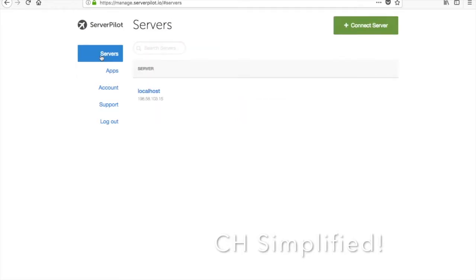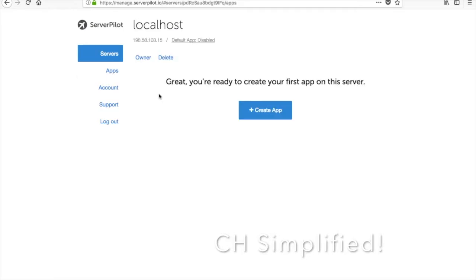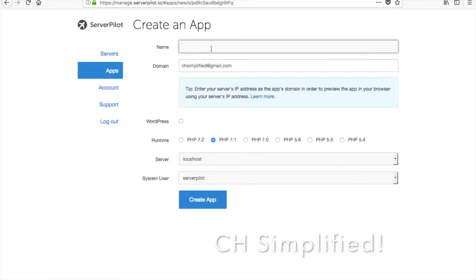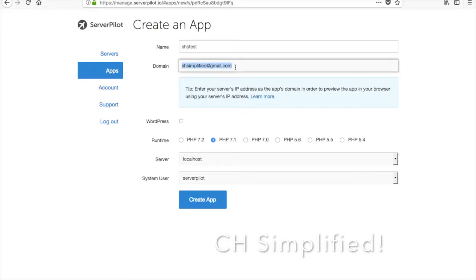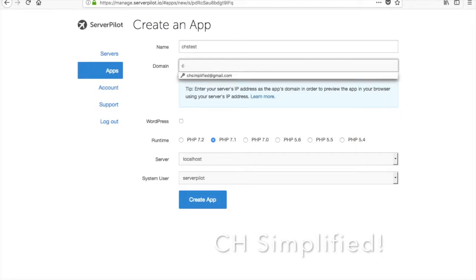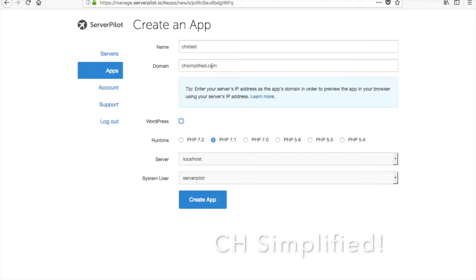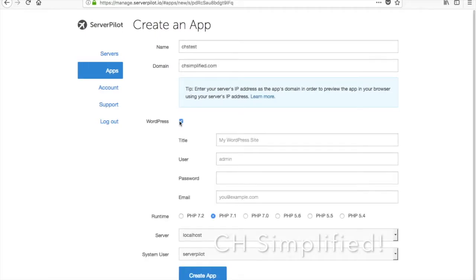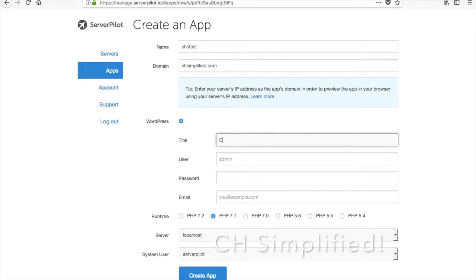Let me click on that. It is asking you for the name of the app, so I'll just give it as chstest. For domain name, I will give chsimplified.com, which is our website also. This video was just made for testing purposes. Now if you are looking to install WordPress on that, all you need to do is just tap on this, give your title, username, password and email, these four things.